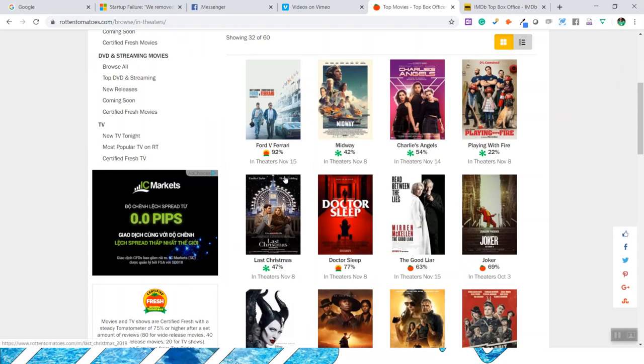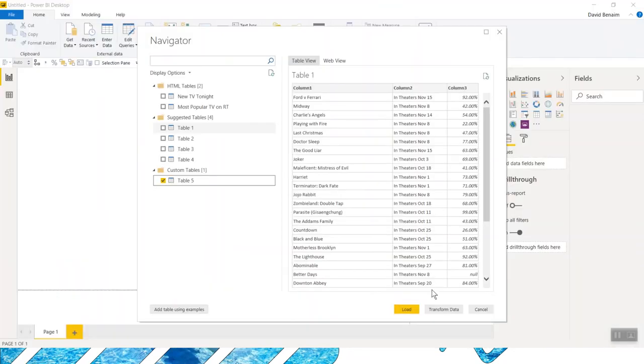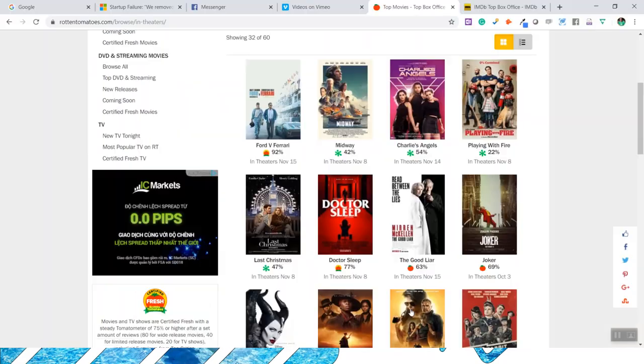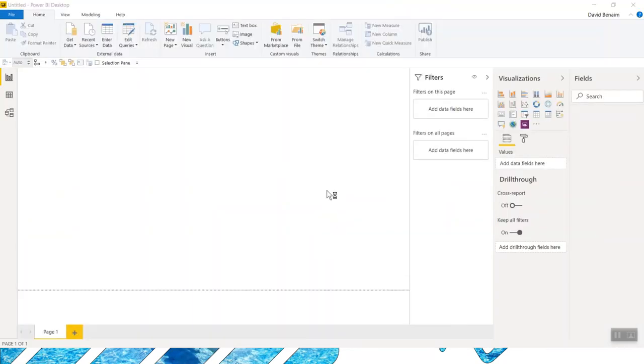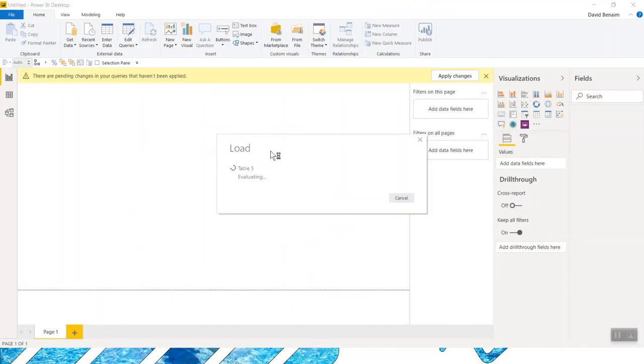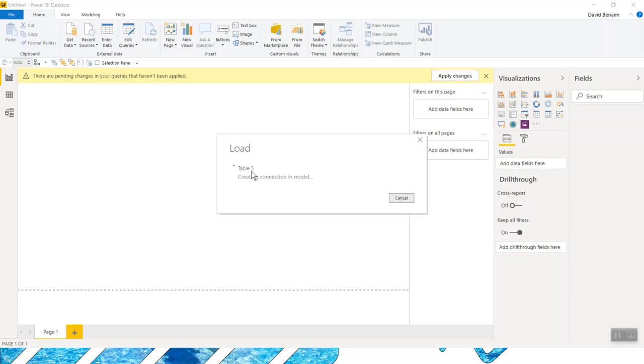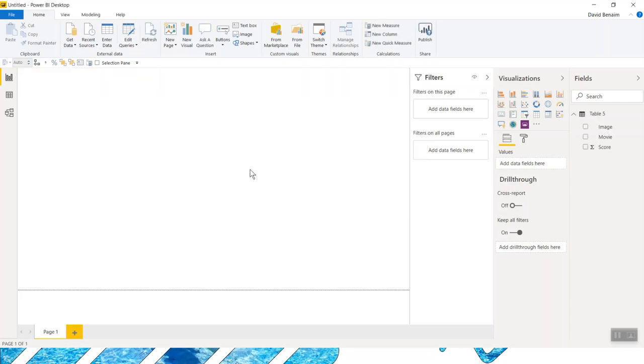I could get the rest of the details like start dates in theaters. But for now, I'm just going to load the data there. So it's going to take a little bit of time to load. I would obviously want to rename this away from table five. And now we're going to create a thing.